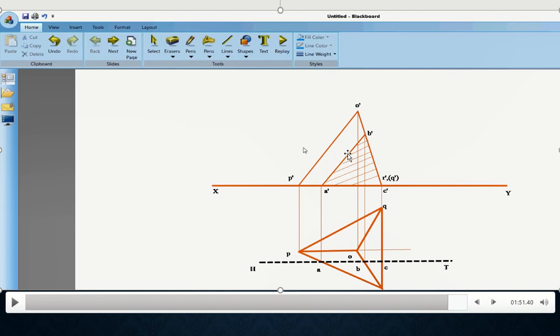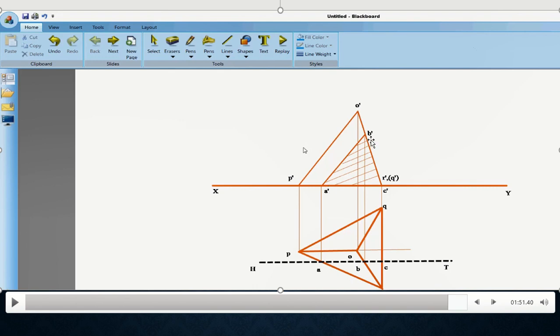So, in order to know the length of the sides, please make sure that after drawing or after getting the true shape, please measure A dash C dash, B dash C dash and A dash B dash. The value of A dash and B dash will be 80, the value of A dash and C dash will be 70 and the value of B dash and C dash will again be 70.